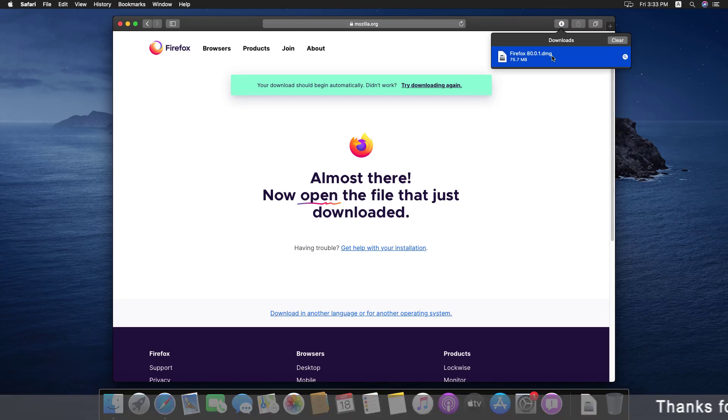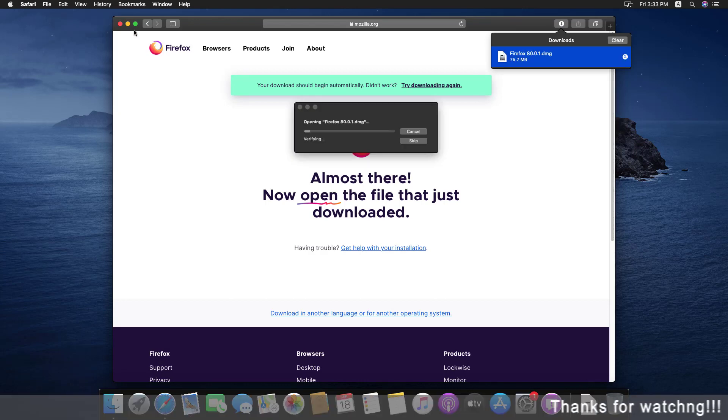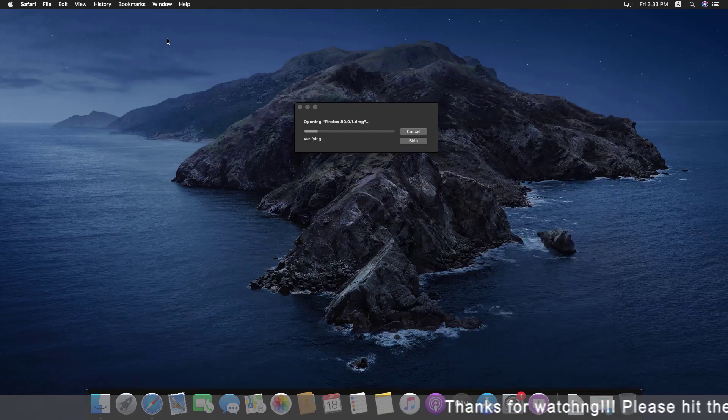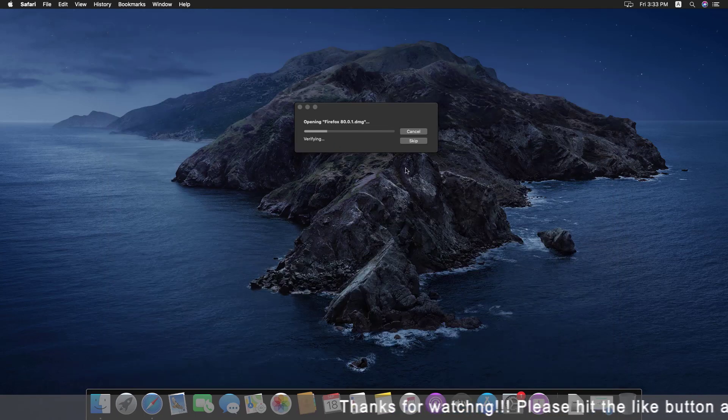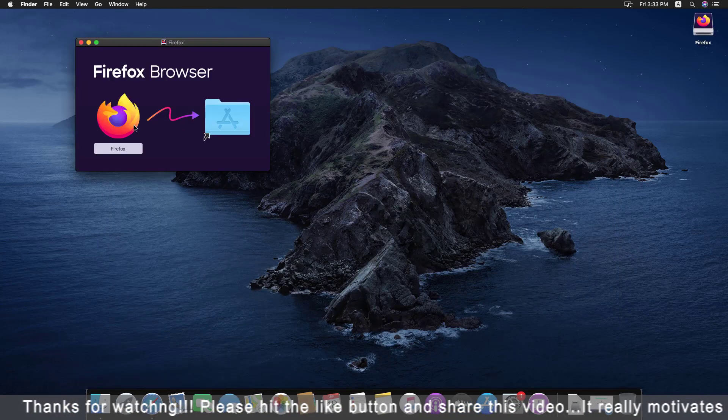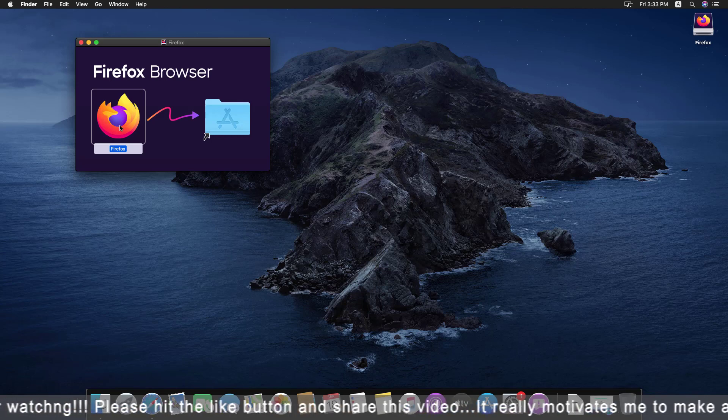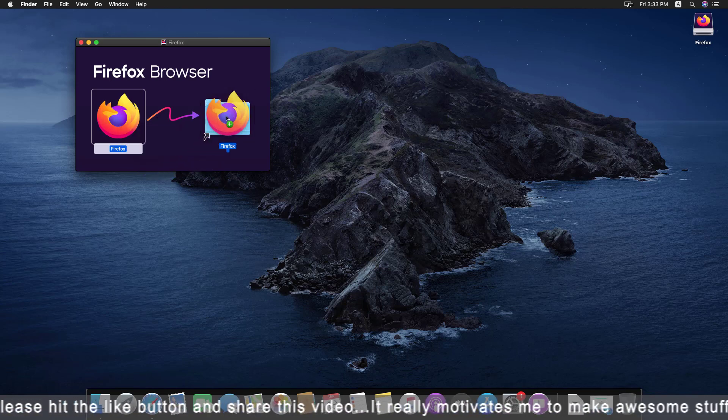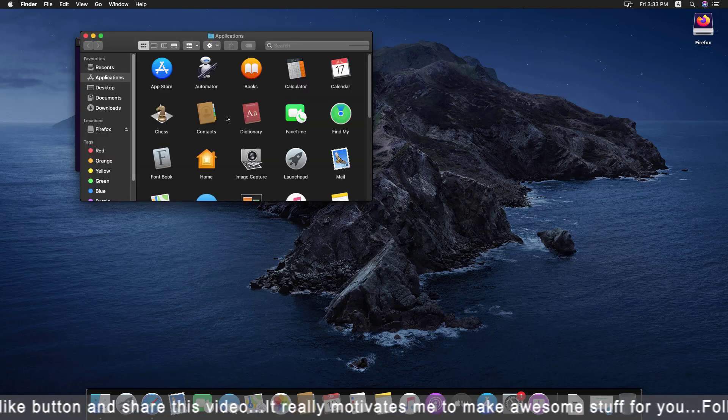Now double click on the .dmg file. It is opening the .dmg file, wait for it. Now you have to drag Firefox into the application folder.